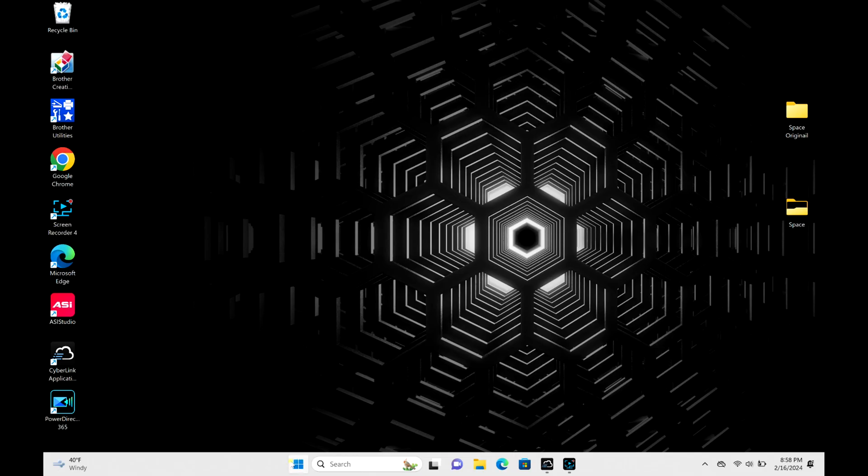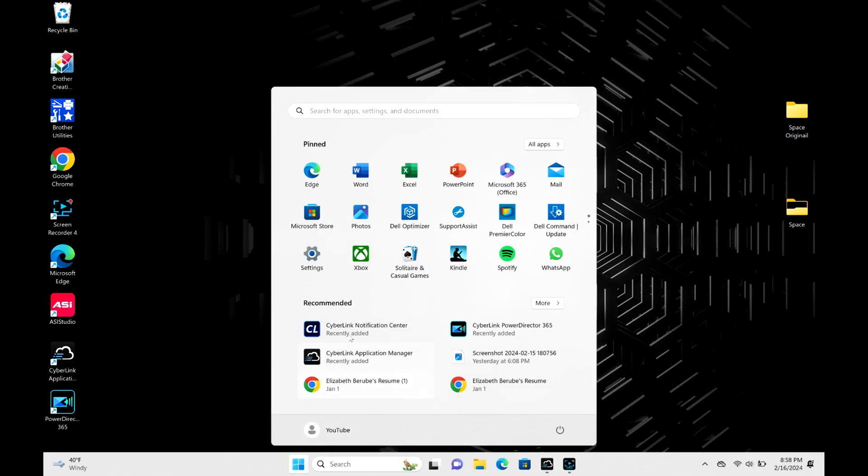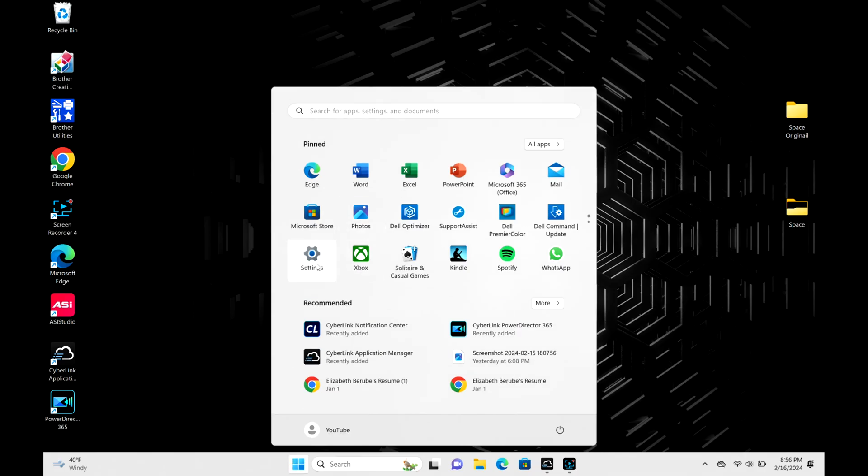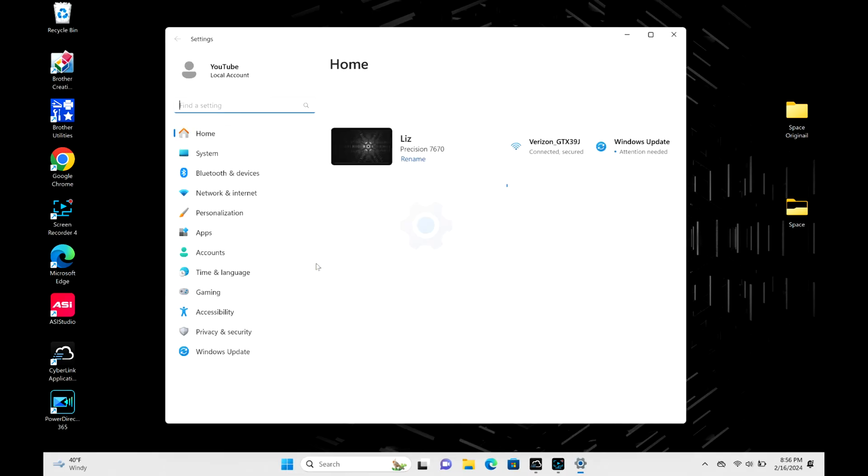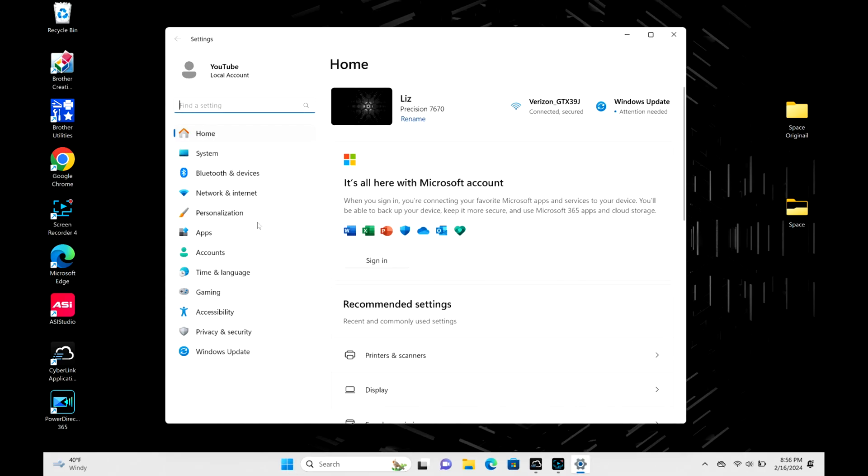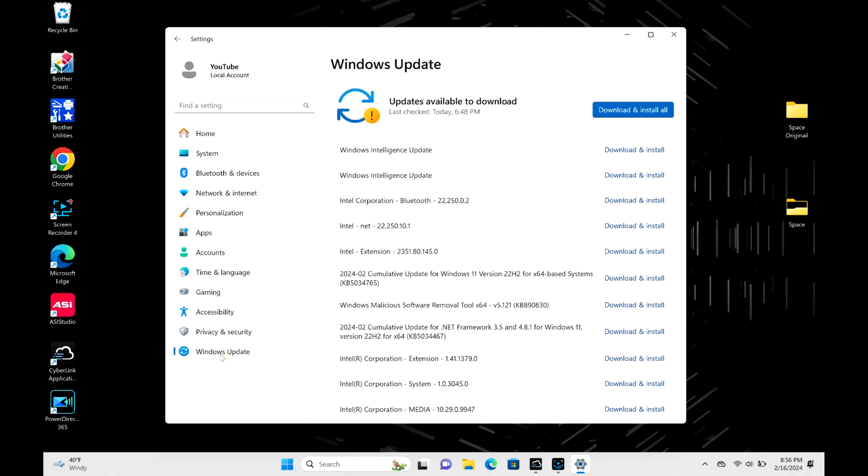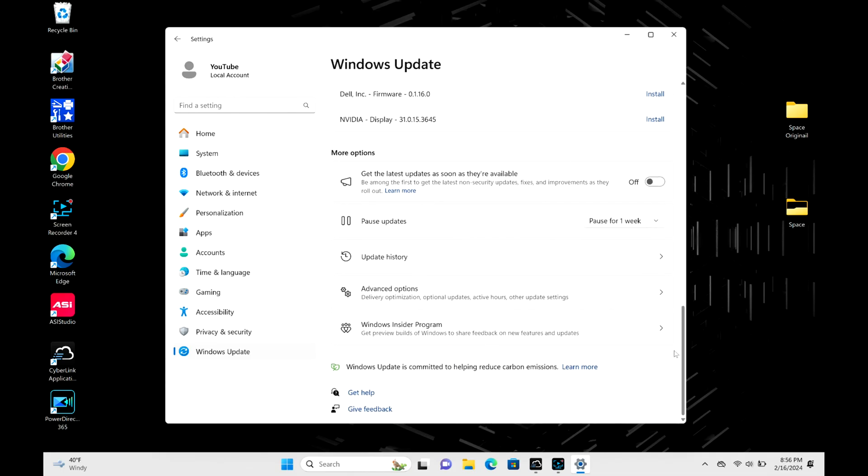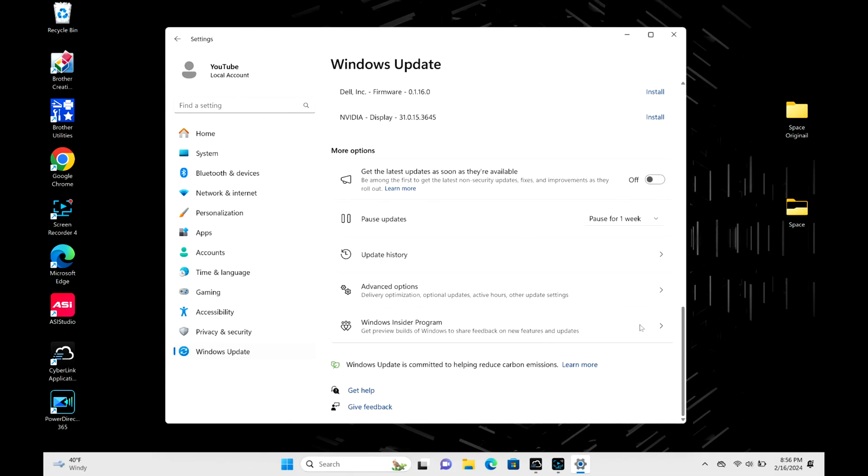Click on that Windows icon and then Settings to pause your updates. Then we're going to go down to Windows Update and scroll all the way down. If you find this video in any way helpful, please like, share, and subscribe for more content.